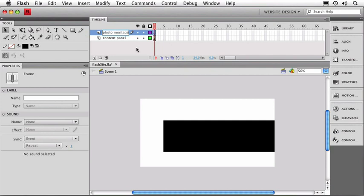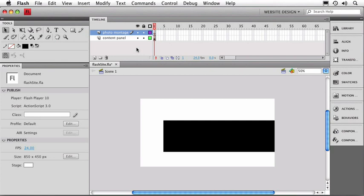Now one other thing I can point out about the layers is you'll notice when we make a new layer it has an empty dot and when we start putting graphics in we have a full dot. That's basically the visual difference between an empty layer and a layer that has some kind of graphics inside of it.